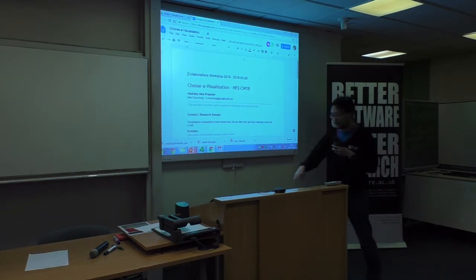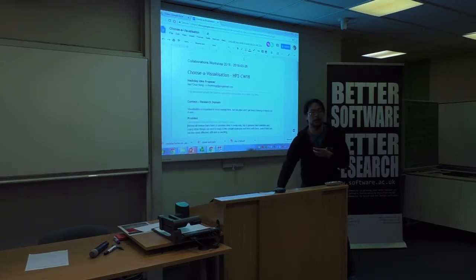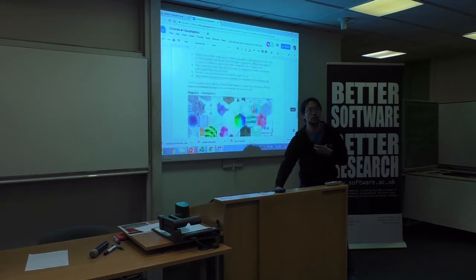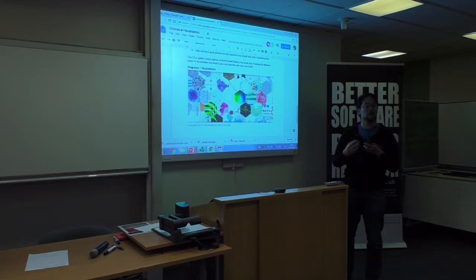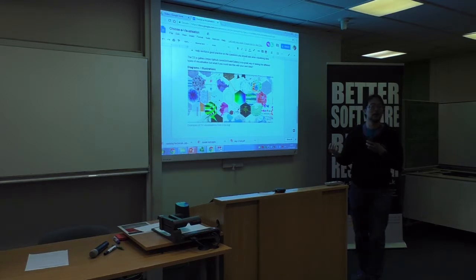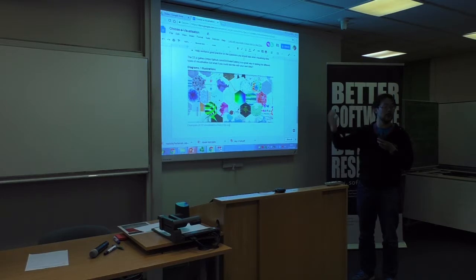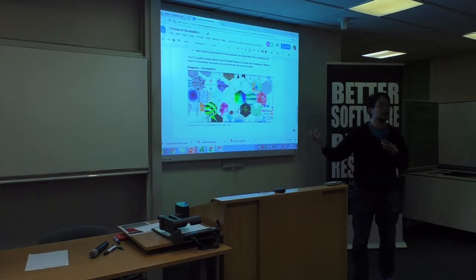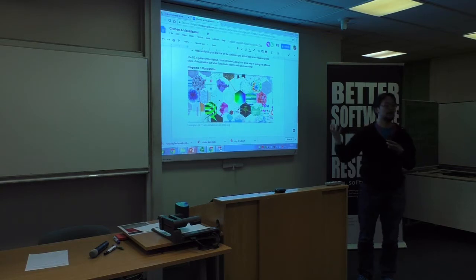What we're proposing is a website service that would show different types of visualizations applied to your data. You could upload your data and provide information about whether it is nominal, ordinal, or interval-style data in a range, and then it would suggest good visualizations for you and display them.